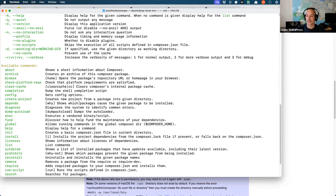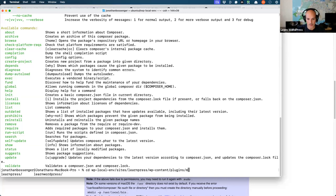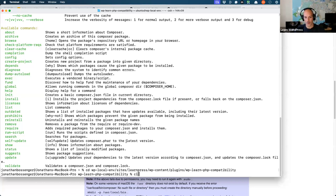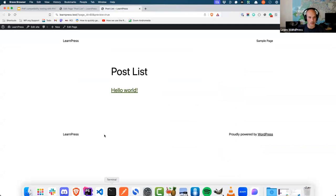Those were a lot of words, so let's take a break and check if there are any questions before we dive into how we would actually get PHP Compatibility WP set up and running in our project.